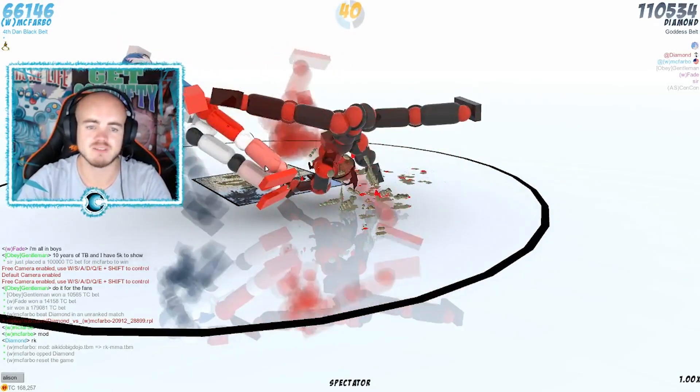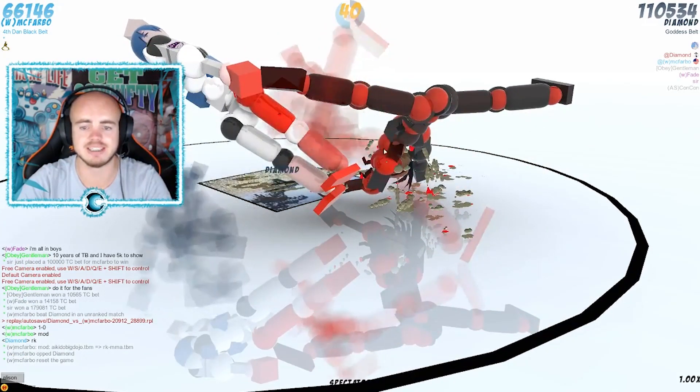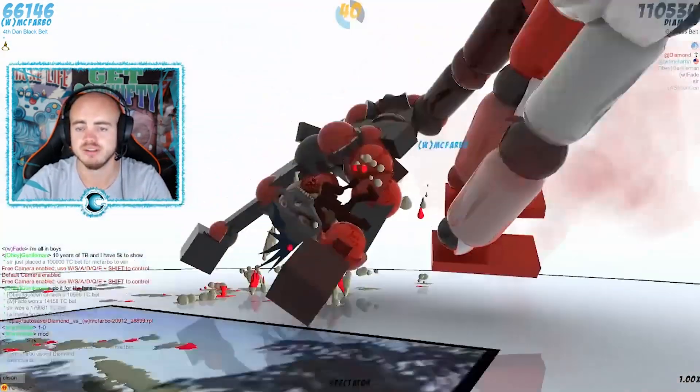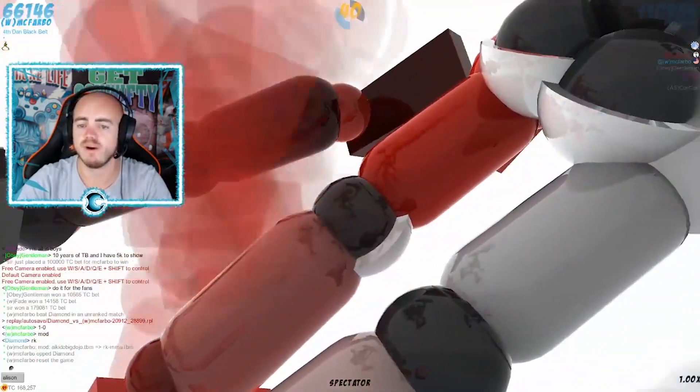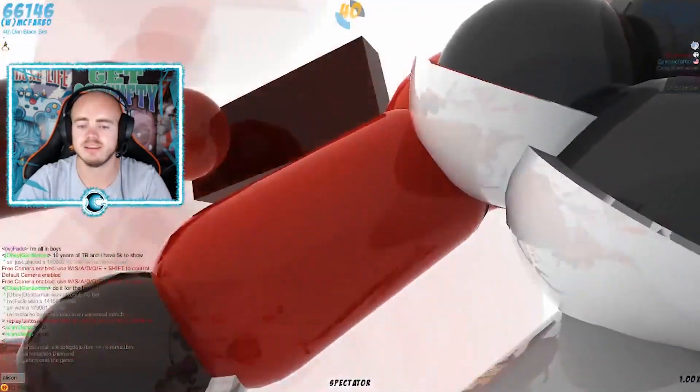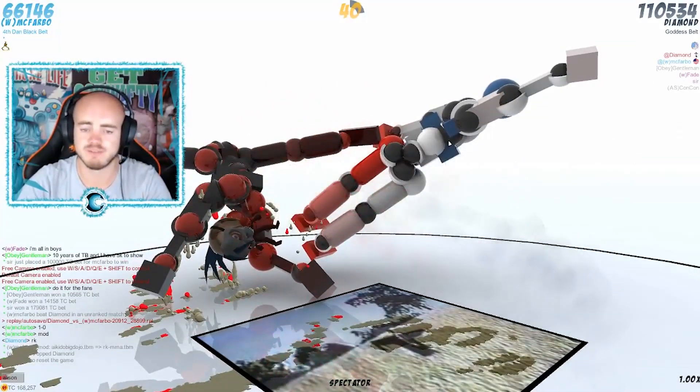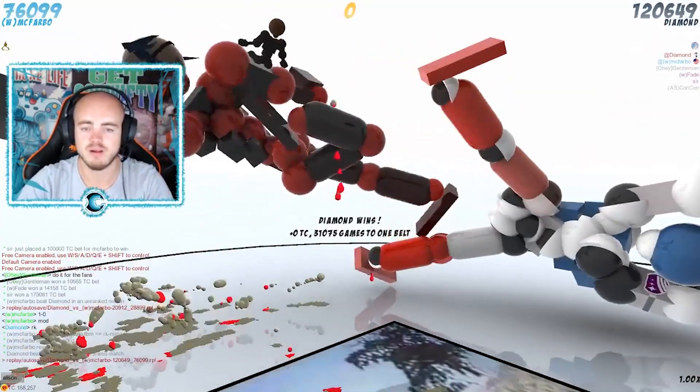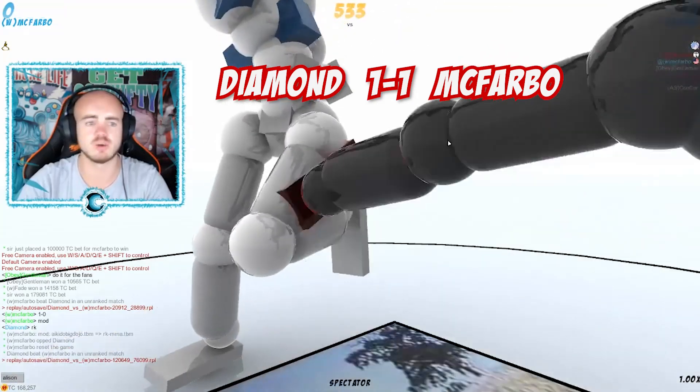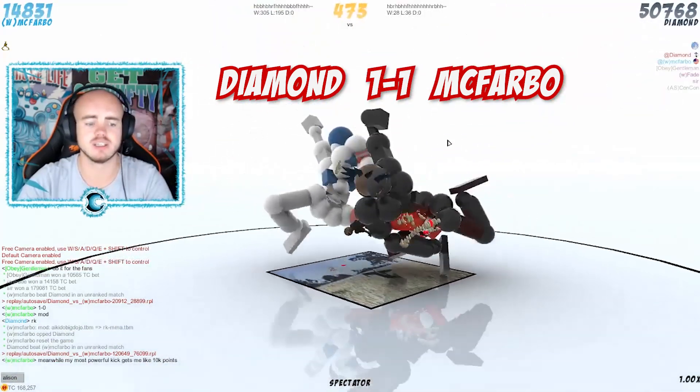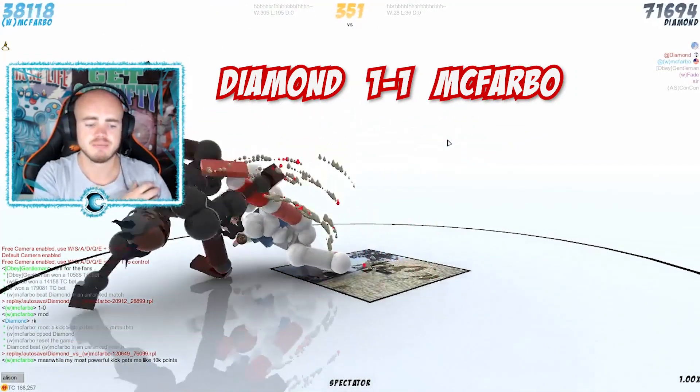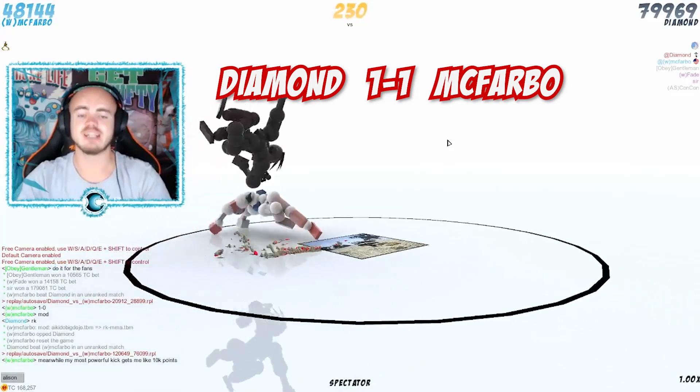66k versus 110k, Diamond is still in the lead. McFravo's going for the kick, they're only hitting the thigh of Diamond, that is not enough. You need to do more, need to do more. Doesn't get more. 120k versus 72k. I believe that is a tie, that is 1-1.